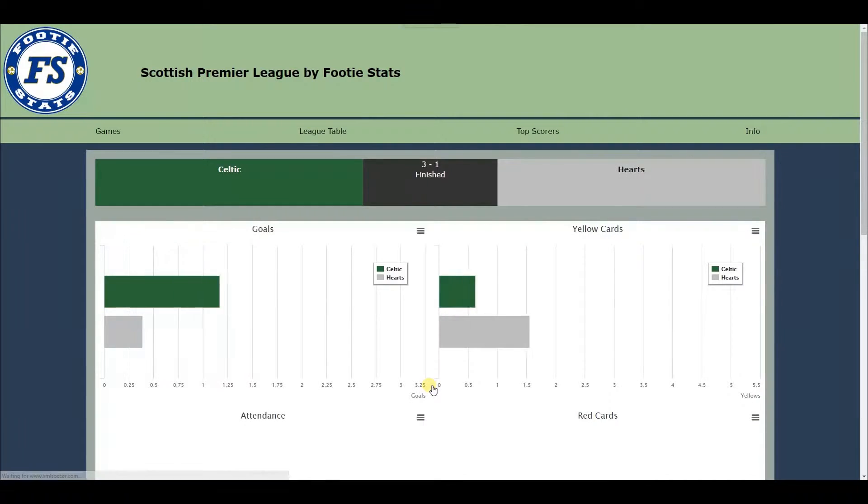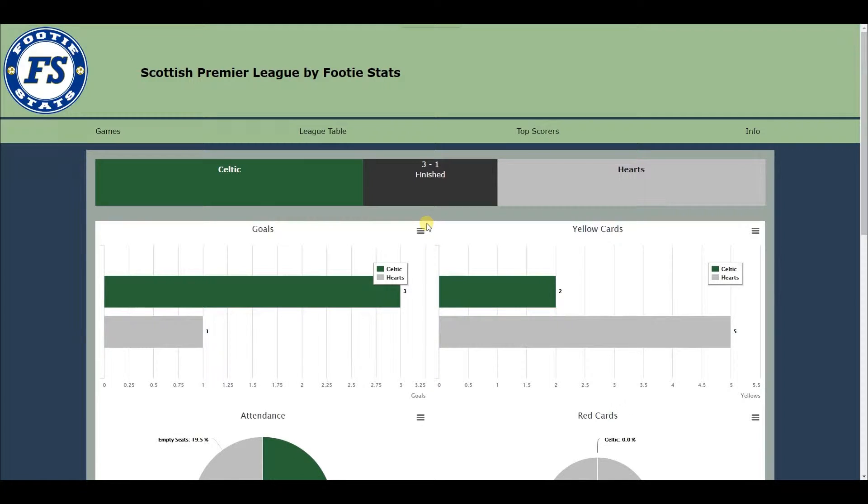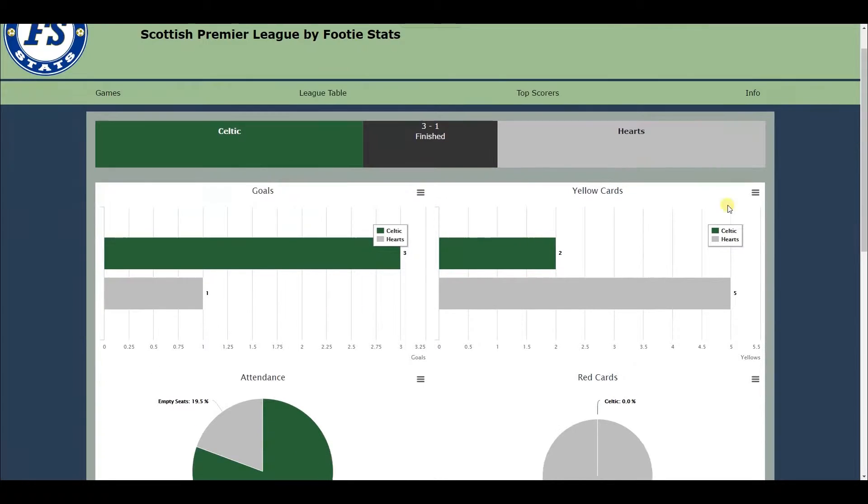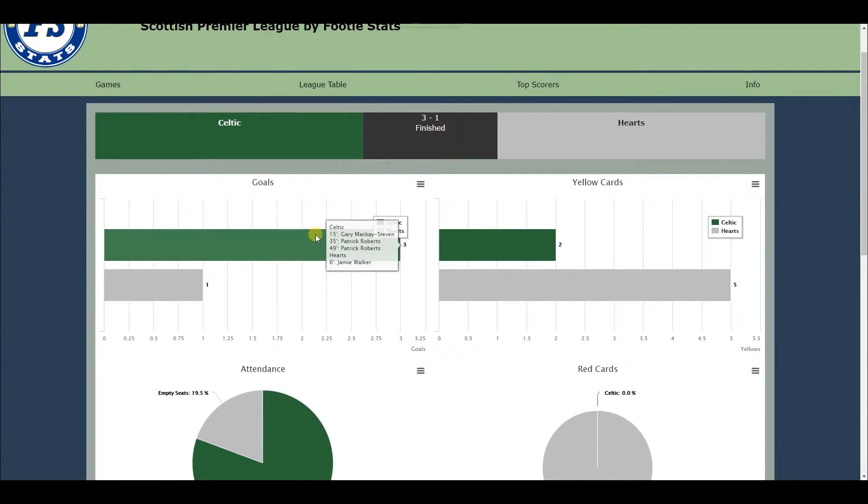The trend of displaying statistical information as purely numbers or very basic bar charts in the mainstream media is what inspired the idea of FootyStats.